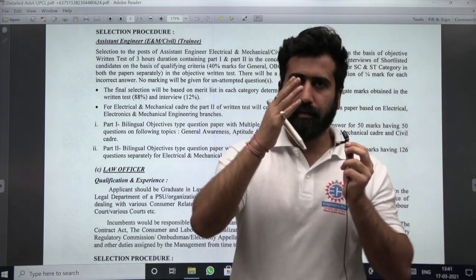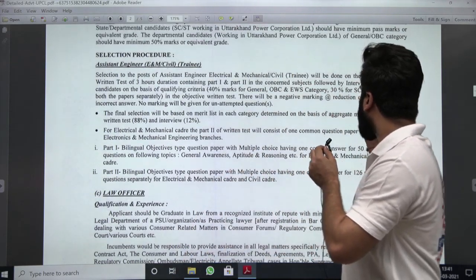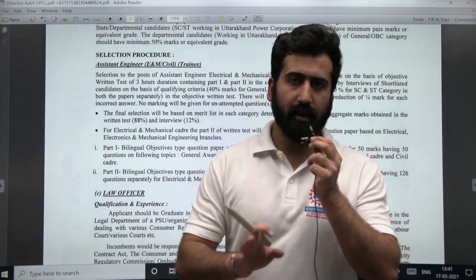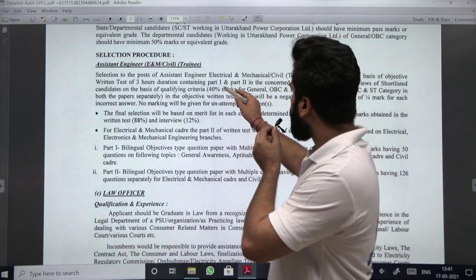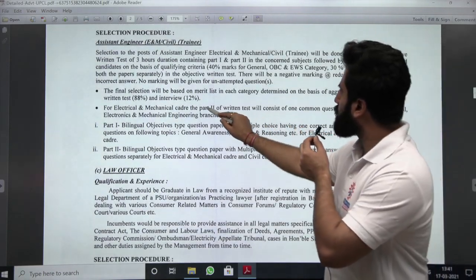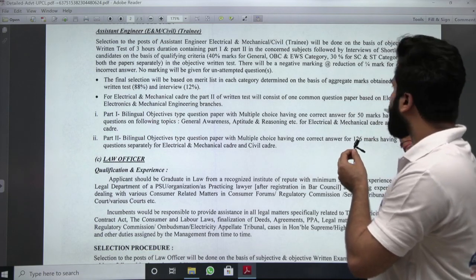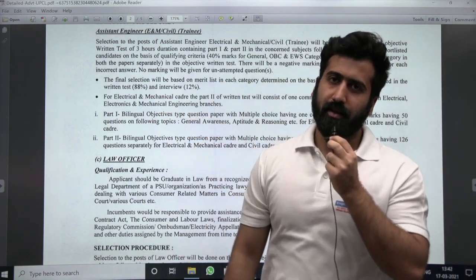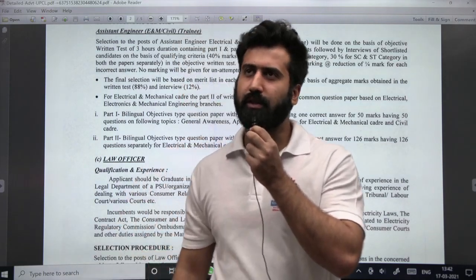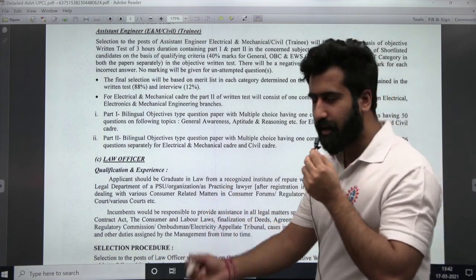The total paper, including Part 1 and Part 2, will be 3 hours long, and negative marking of 1/4 applies. For the civil cadre, questions will be from civil engineering only. But here's the twist for the electrical and mechanical cadre: Part 2 of the written test will consist of one common question paper based on electrical, electronics, and mechanical engineering branches.